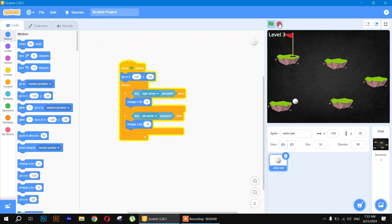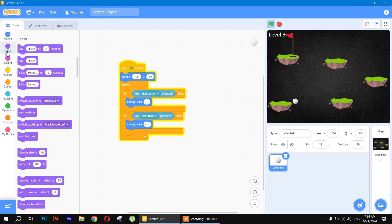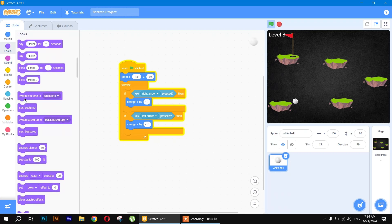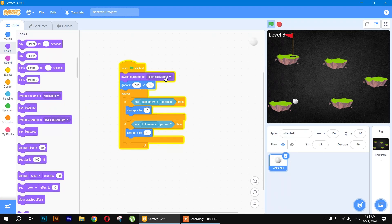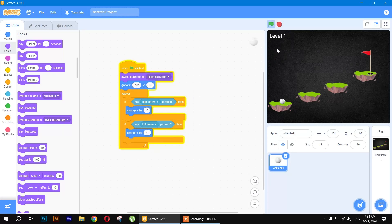Now, for the first level, go to the Looks block and use 'switch backdrop' to Level 1. So whenever the flag is clicked, the first backdrop will be shown.